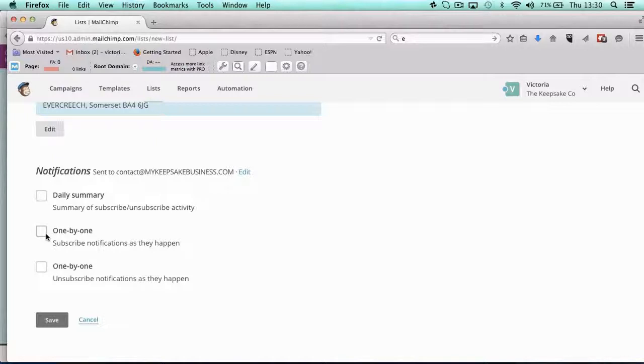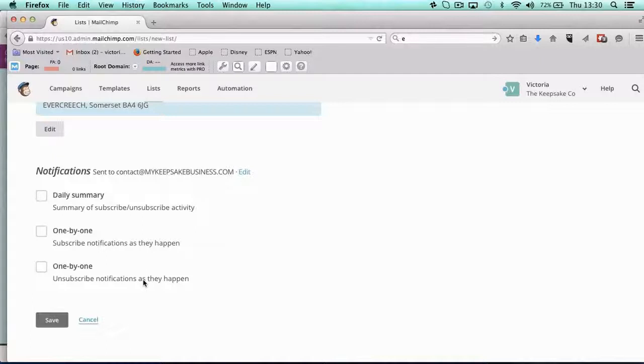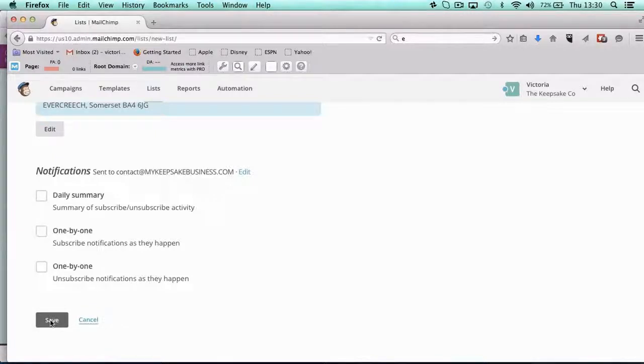And you can be told when you get unsubscribed. I don't really know why you would want to know that, because why do you want that into your inbox? But there may be a reason that you want to keep an eye on unsubscribes as well.